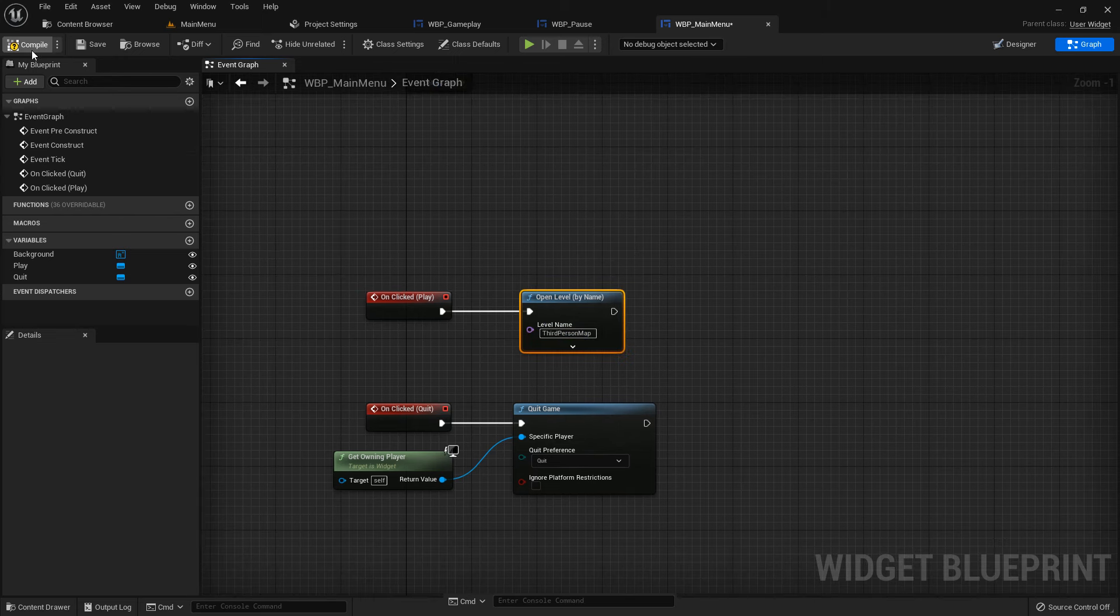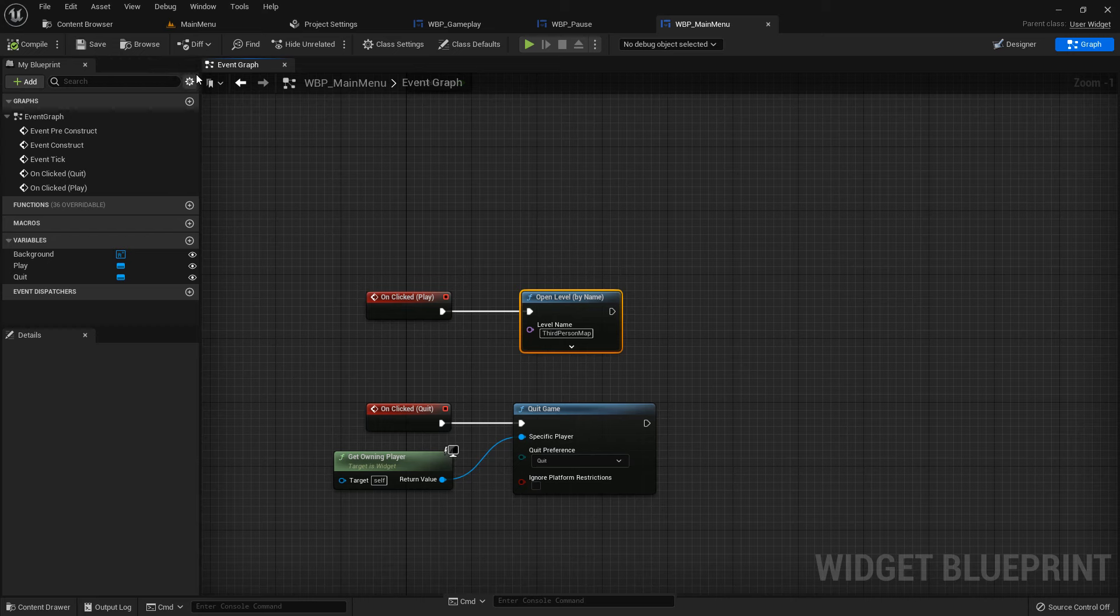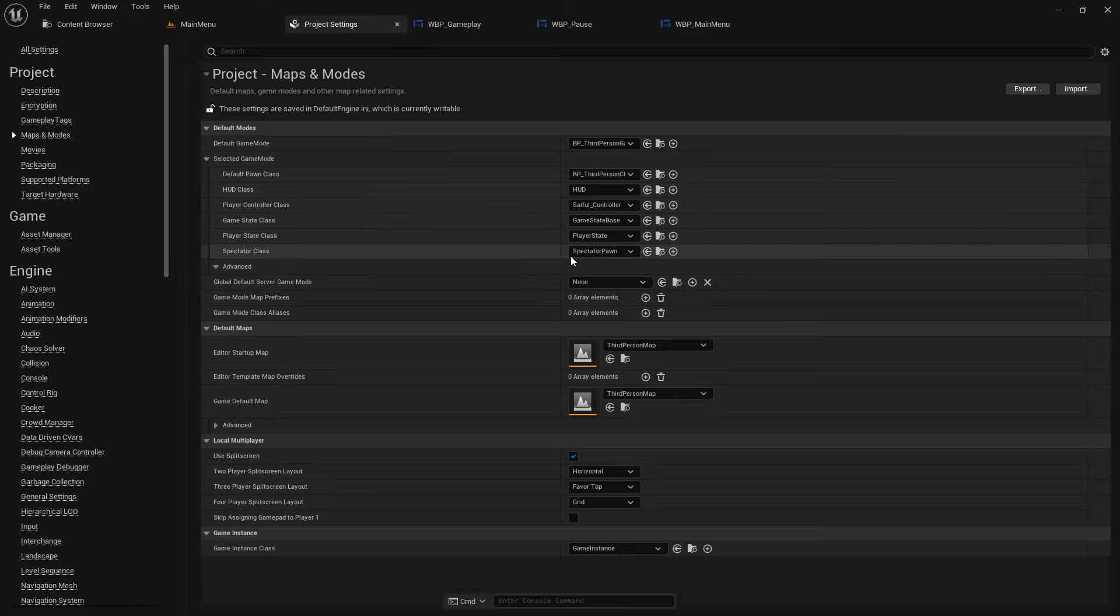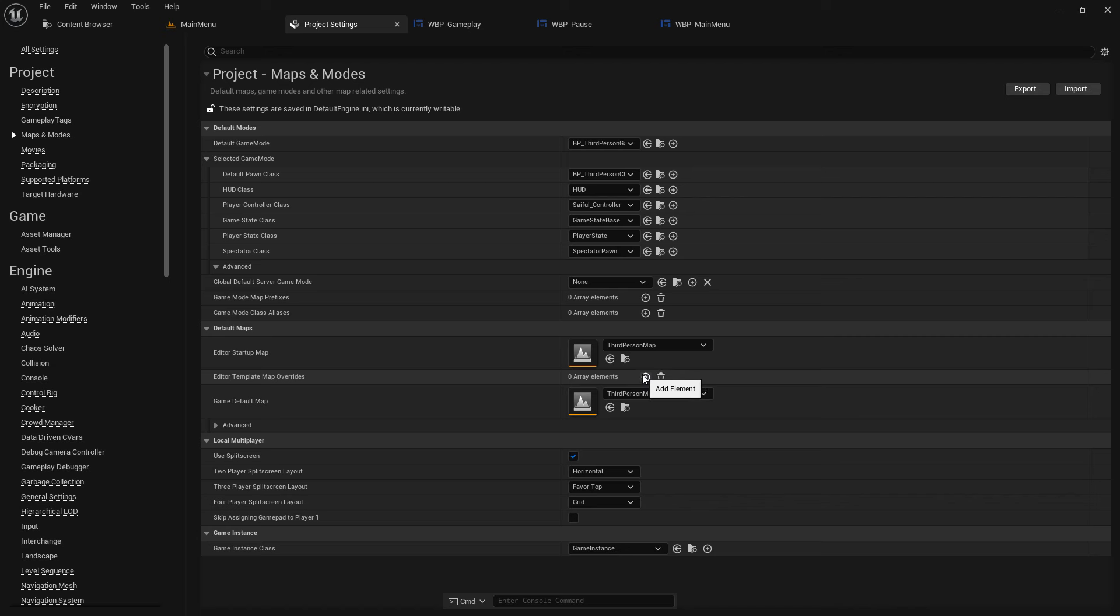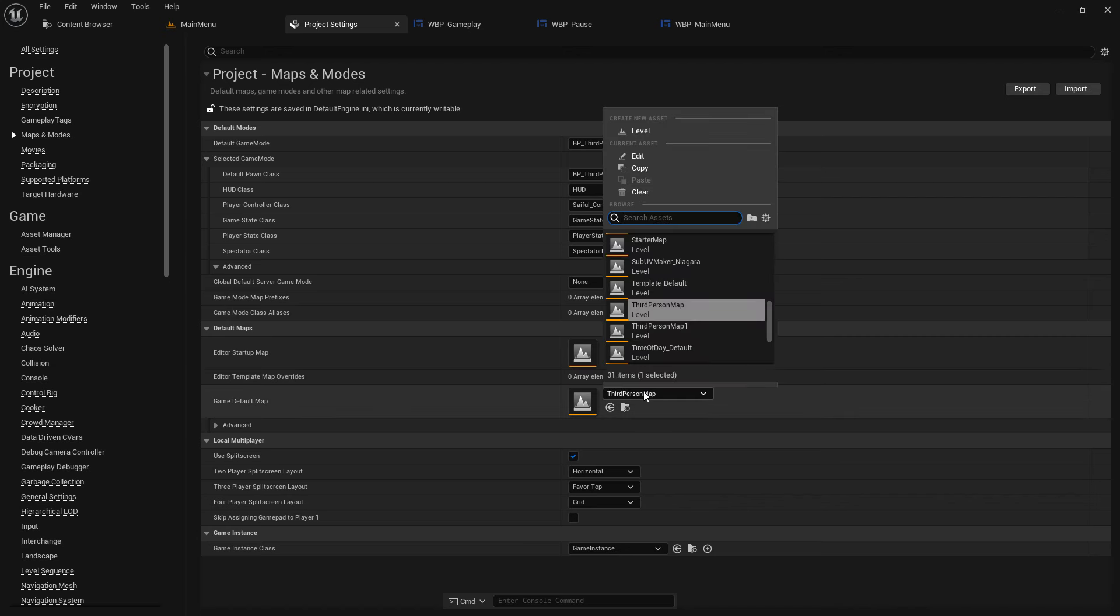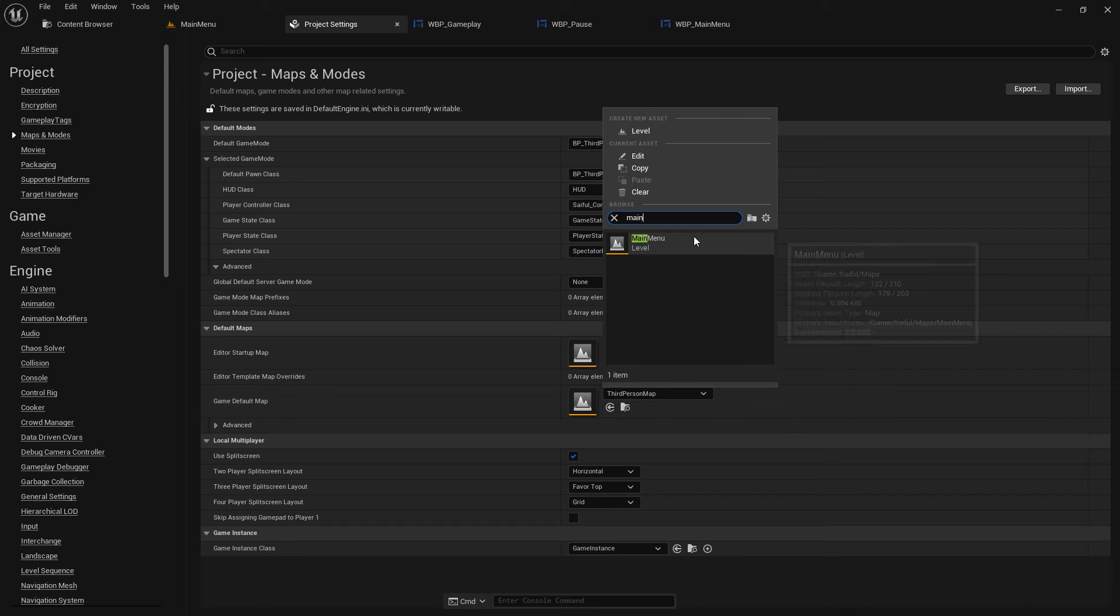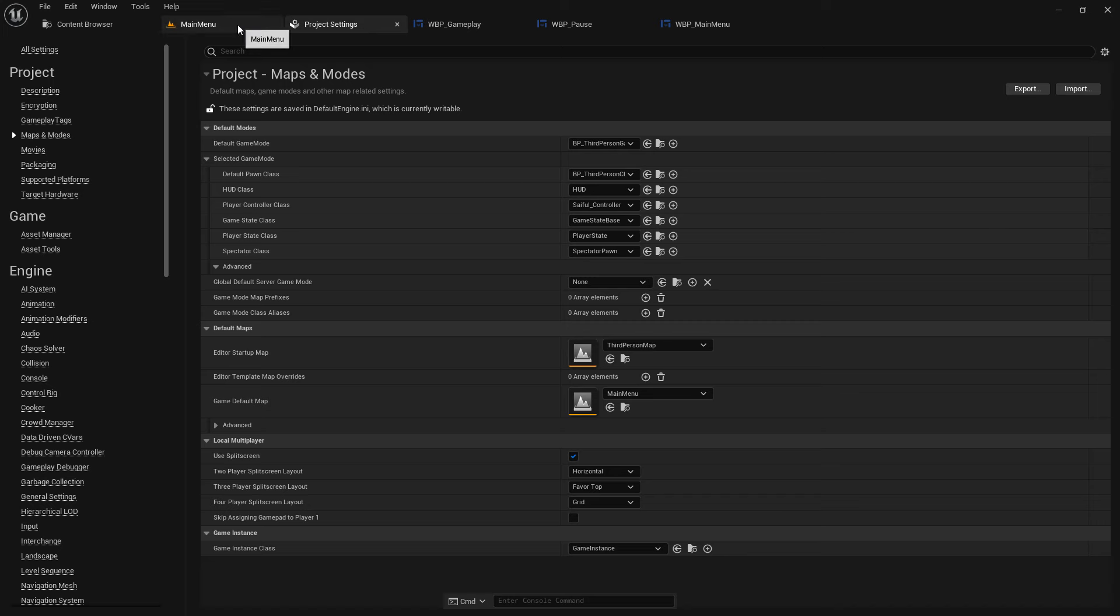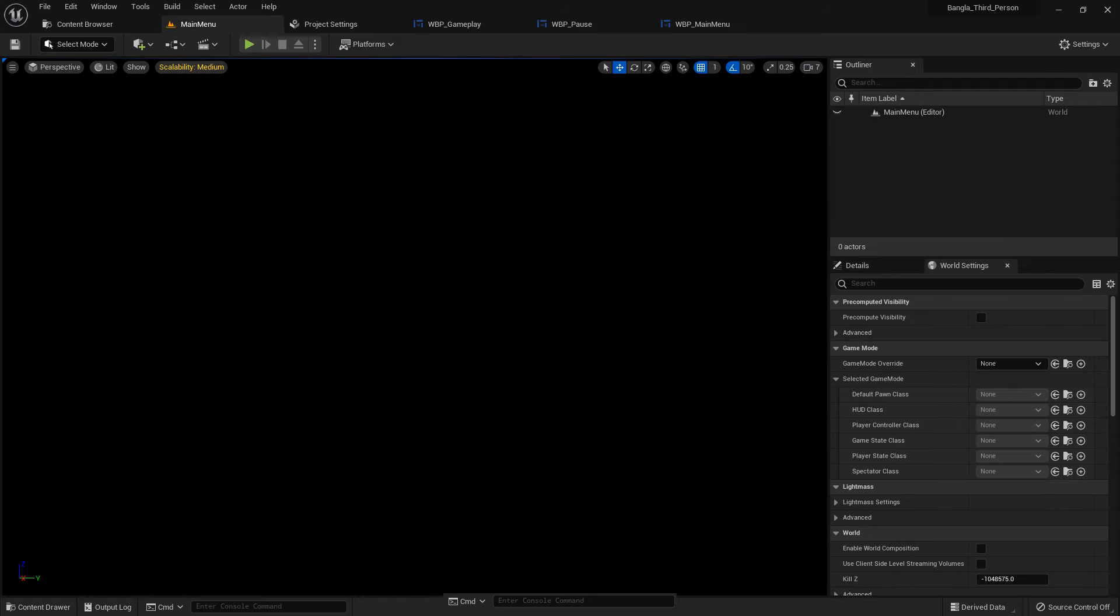You can type the name by your keyboard also, but make sure the spelling is all perfect. Game default map should be main menu, because when we open the game, the main menu should open first. But when we open the editor, it's fine to open the third person map.